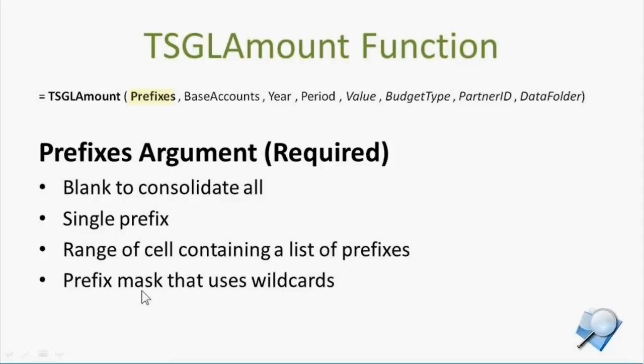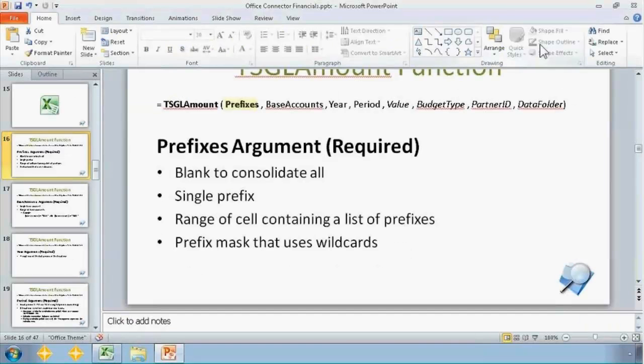And I'll also use a prefix mask to use those wildcards. So there are a couple of things that I'll jump out here for a second in the PowerPoint and show.